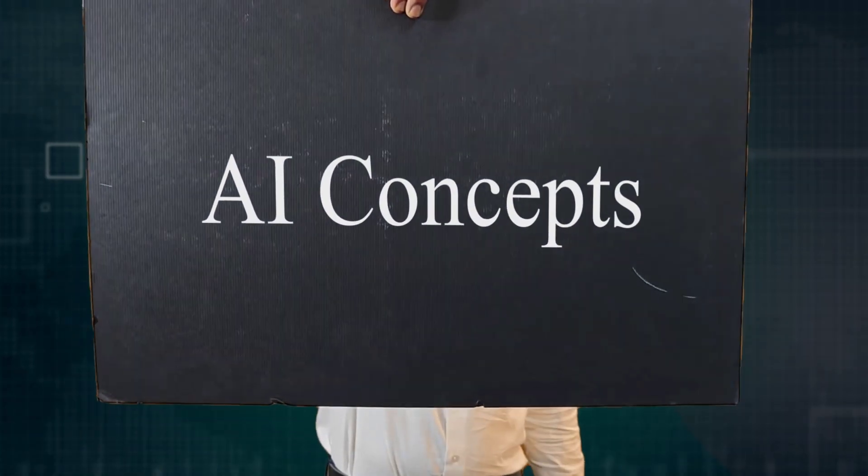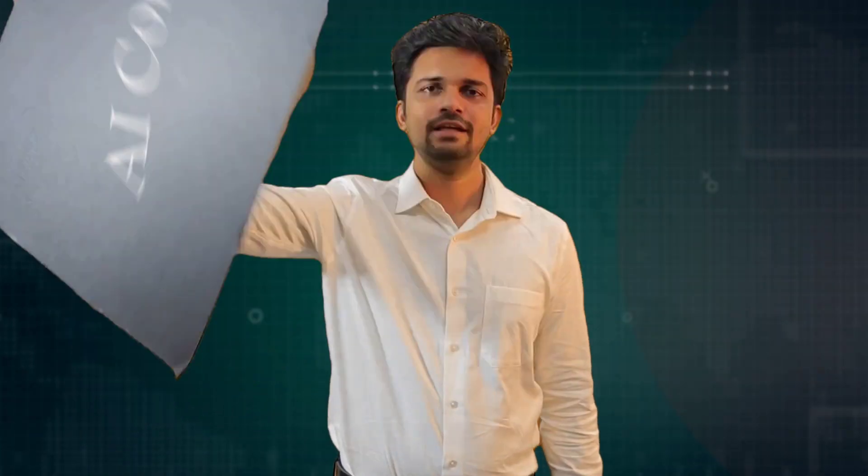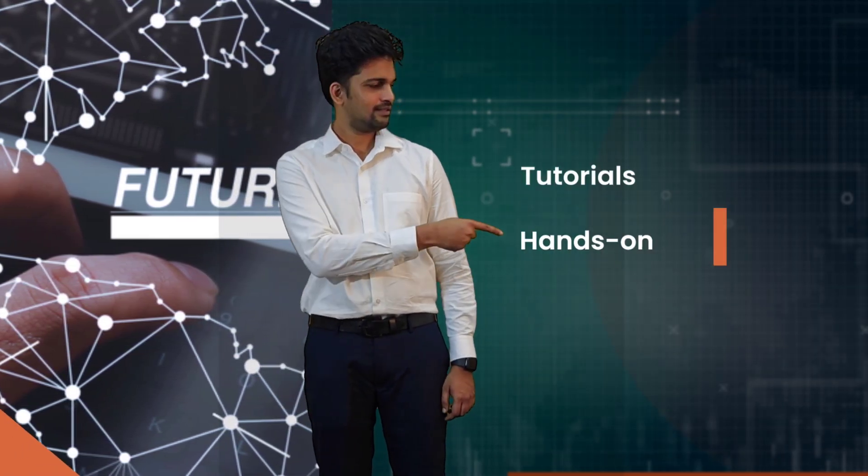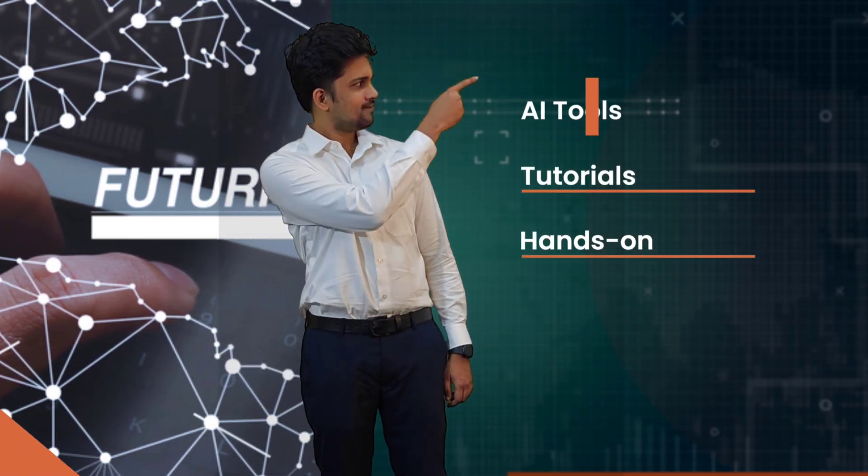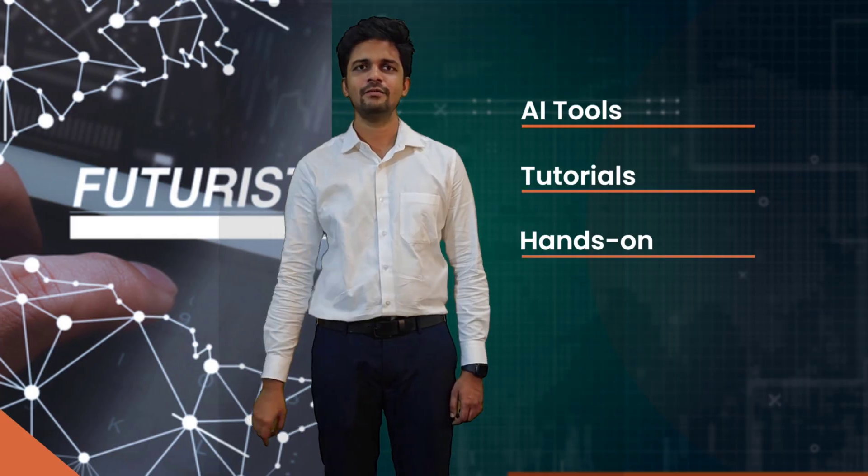Our hands-on tutorials help you utilize AI tools effectively. Learn step-by-step methods to harness AI's potential in various tasks and projects. Discover creative AI tips and tricks for everyday tasks. Whether it's creating visuals or boosting productivity, we've got you covered with practical advice.